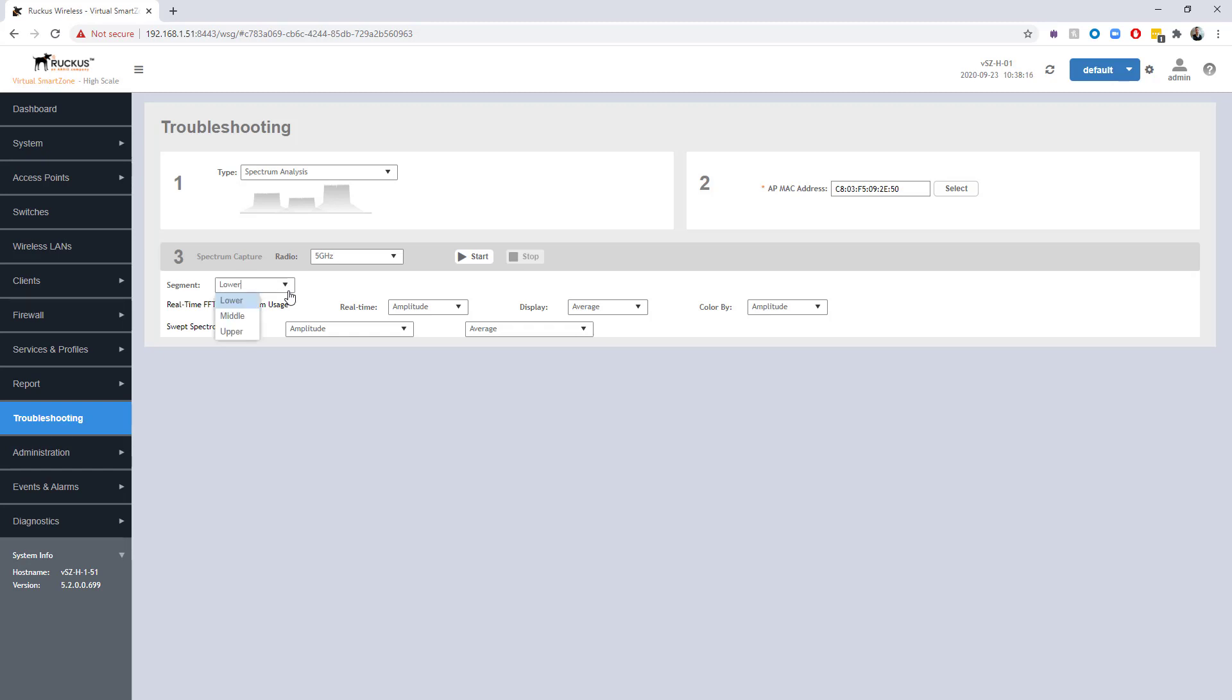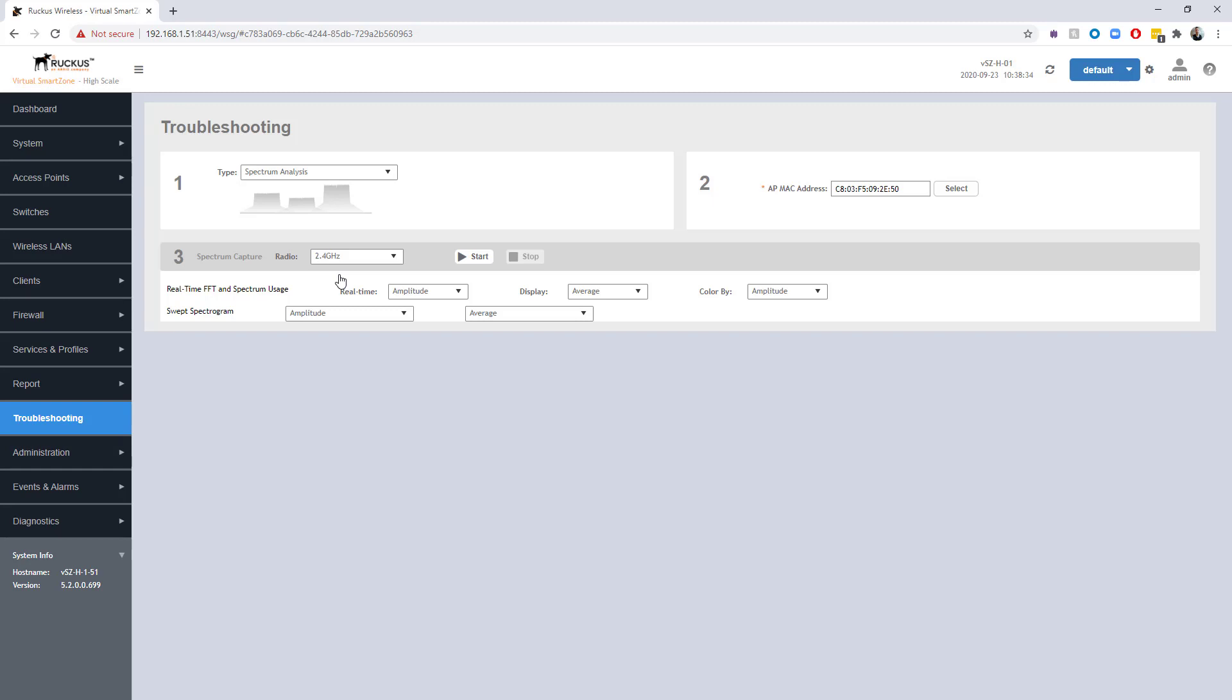You can see we have lower, middle, and upper. Lower is channels 36 to 64, middle is channels 100 to 144, and upper is channels 149 to 165. So an additional step if you want to look at the 5 gigahertz spectrum.